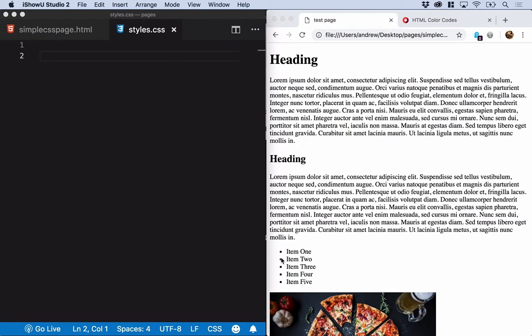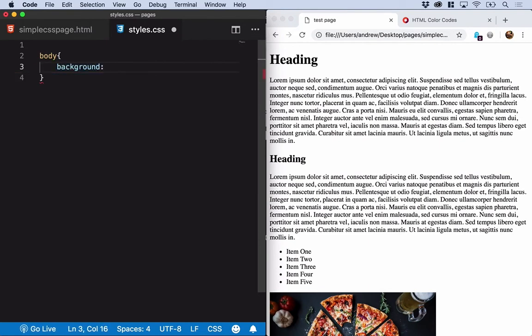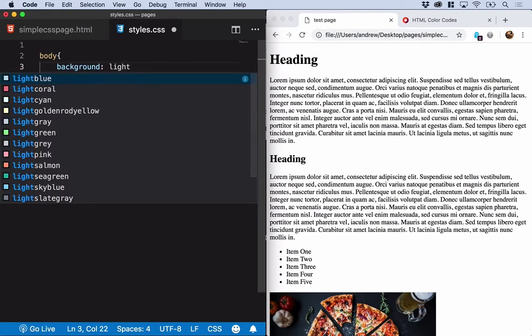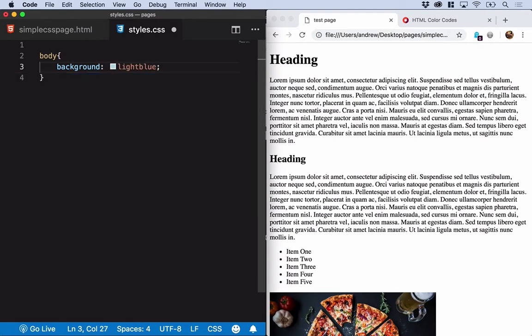If we want to change the background color of our entire web page, then of course we could just write a CSS rule against the body. So we'll say body, and we want to change the background property, and let's change that to maybe a light blue. So we're setting the body to background of light blue.